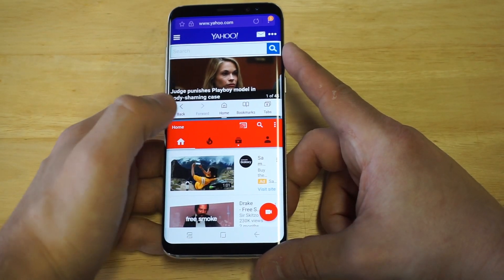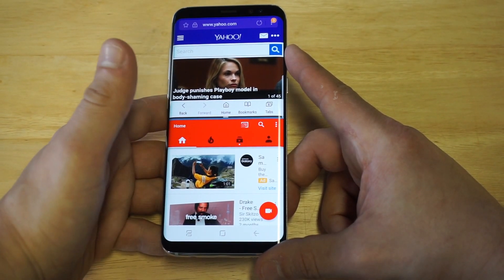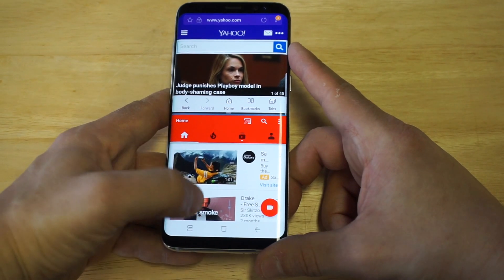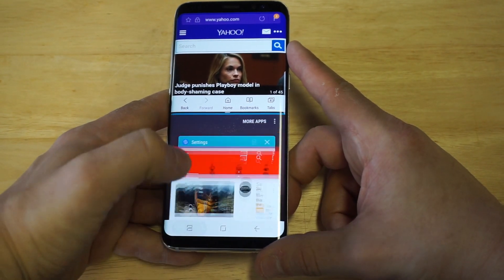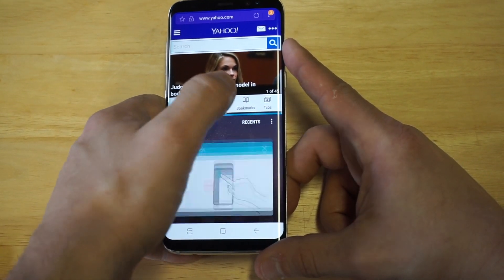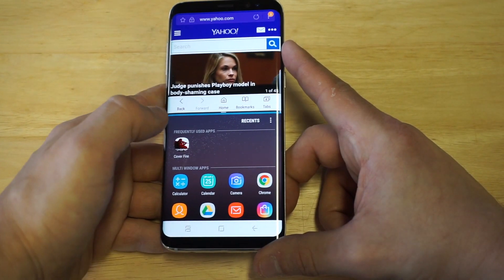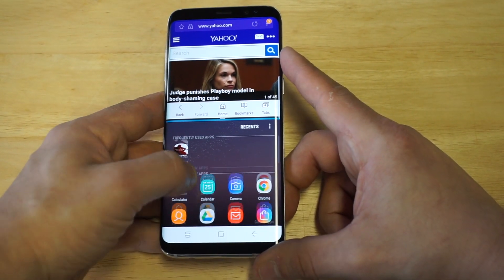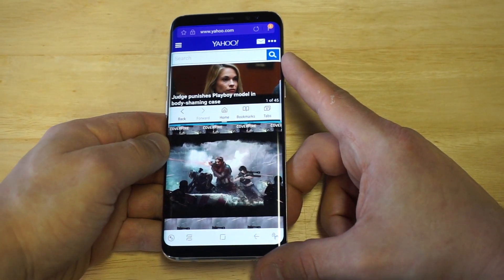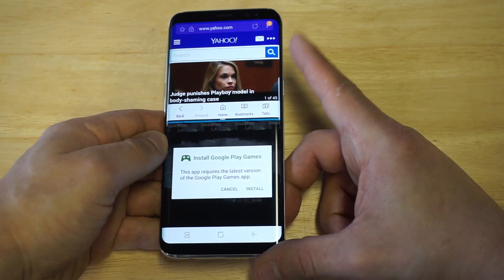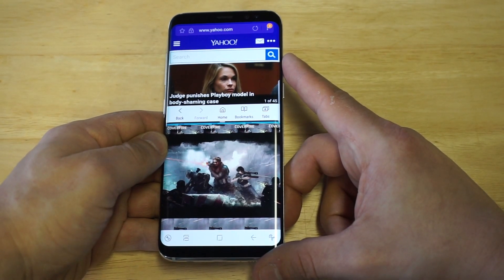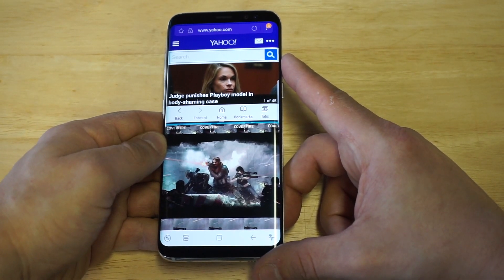You can have a couple browsers open, you can have an app, you can be playing a game. For example, let's say I want to play a game — Cover Fire is right here so I'll click on it and it'll load up. So if you want to watch a YouTube video and play an app or a game at the same time, you can do that.